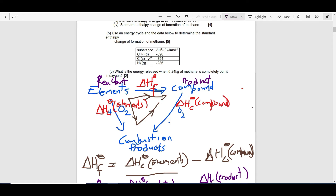So these are the enthalpy change of combustion values for the reactants and for the product. If we have delta HC for the elements and delta HC for the compound, we can work out delta HF. We are going to slot these values in.